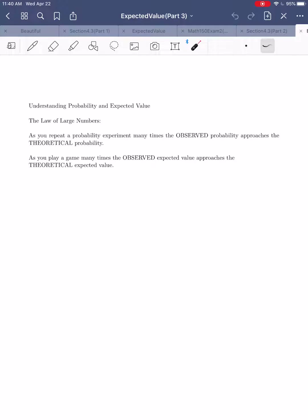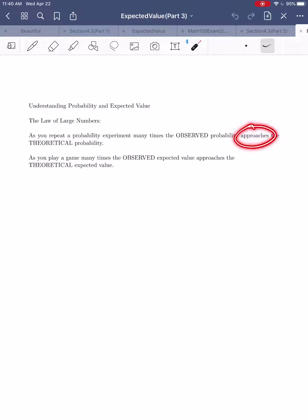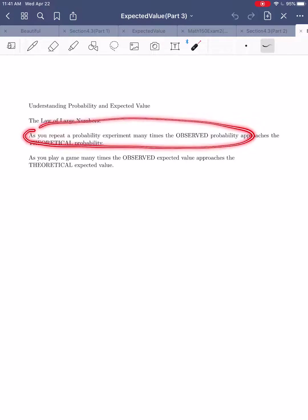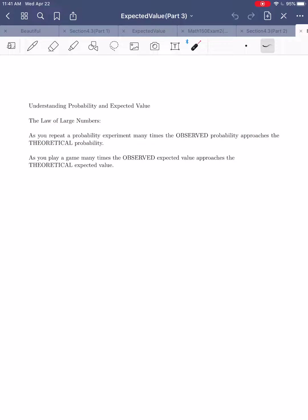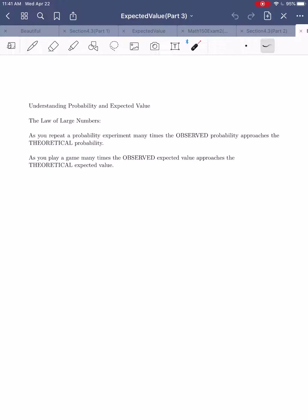It's a little beyond the scope of our class to talk about what 'approaches' means mathematically, but for those of you with calculus experience, this 'approaches' is the same as what in calculus is called a limit. So more formally, as you repeat a probability experiment many times, the observed probability as a limit approaches the theoretical probability. If you haven't had calculus, just think of the observed probability becoming more and more similar to the theoretical probability.